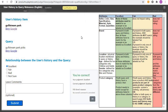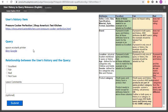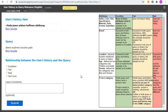Yes, we are correct because they are talking about the same thing. Now let's move to the next one. The history shows a pressure cooker and the query is an 'Epson printer' — these two are totally different. Click on 'Bad' and submit. Yes, we are correct — we move to the next one.